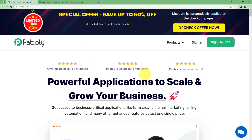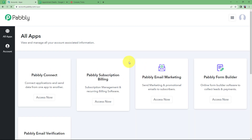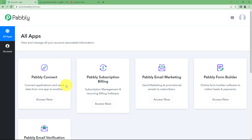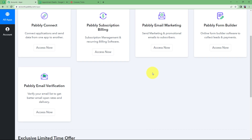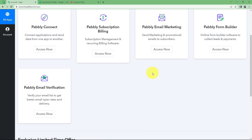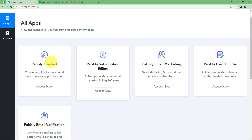To create this automation we will be using Pabbly. Let us quickly sign in to our account so that we reach the place where we can see all the applications provided by Pabbly. From here we are going to choose Pabbly Connect to create this automation. Click on Access Now and then you will reach the dashboard of Pabbly Connect.